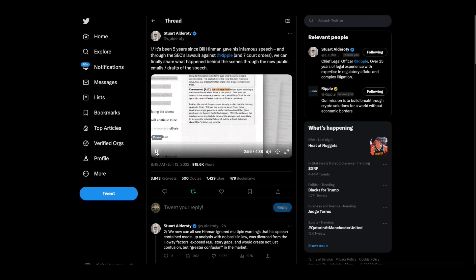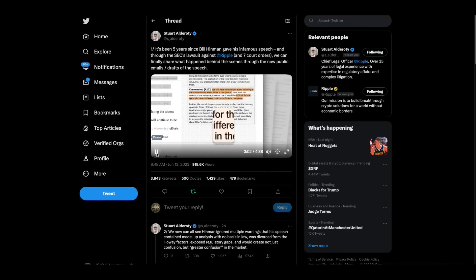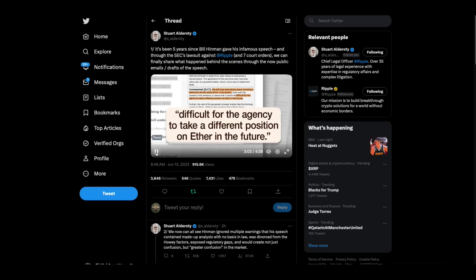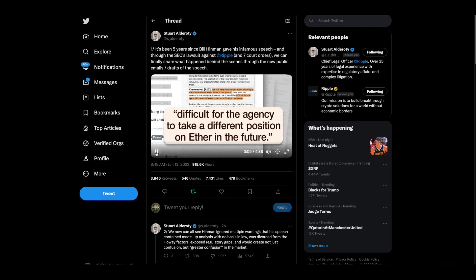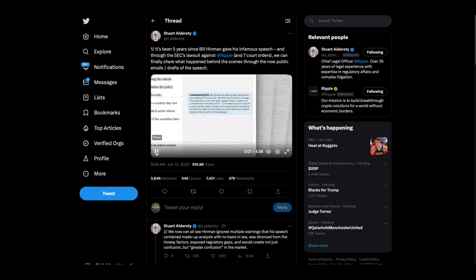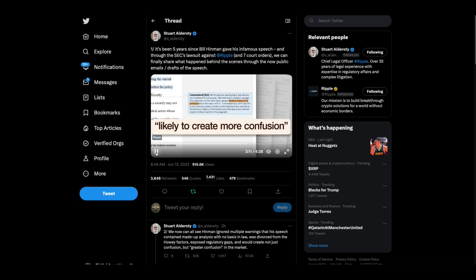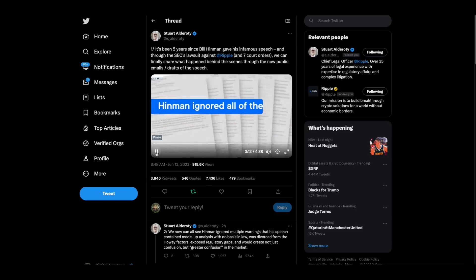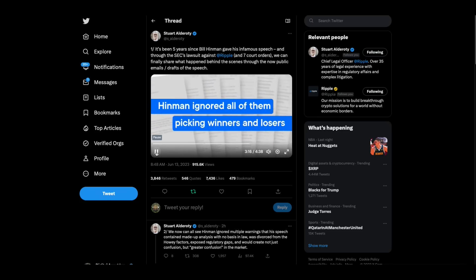On June 11th, the SEC's own general counsel advised against including any direct statement about Ether in the speech because it would be difficult for the SEC to take a different position on Ether in the future. The next day, trading and markets wrote that the statements about Ether were likely to create more confusion. Hinman ignored all of them and decided to make headlines.